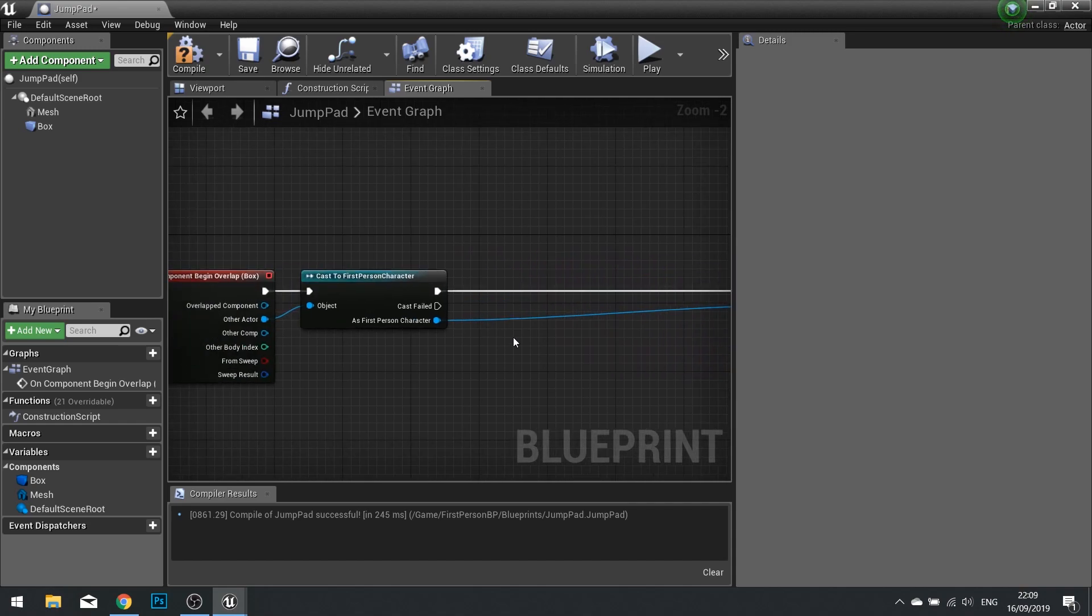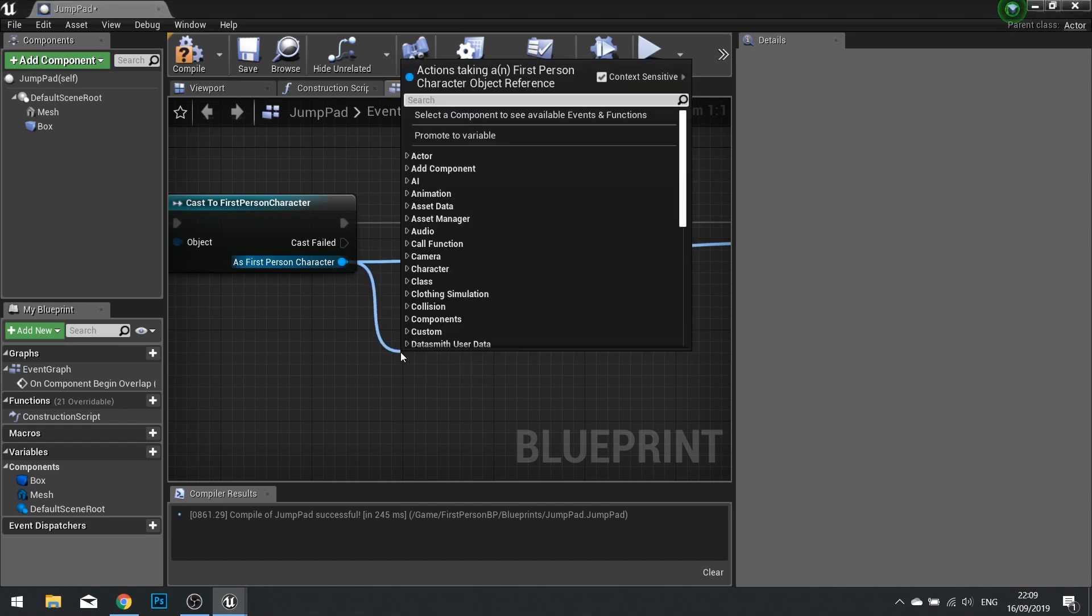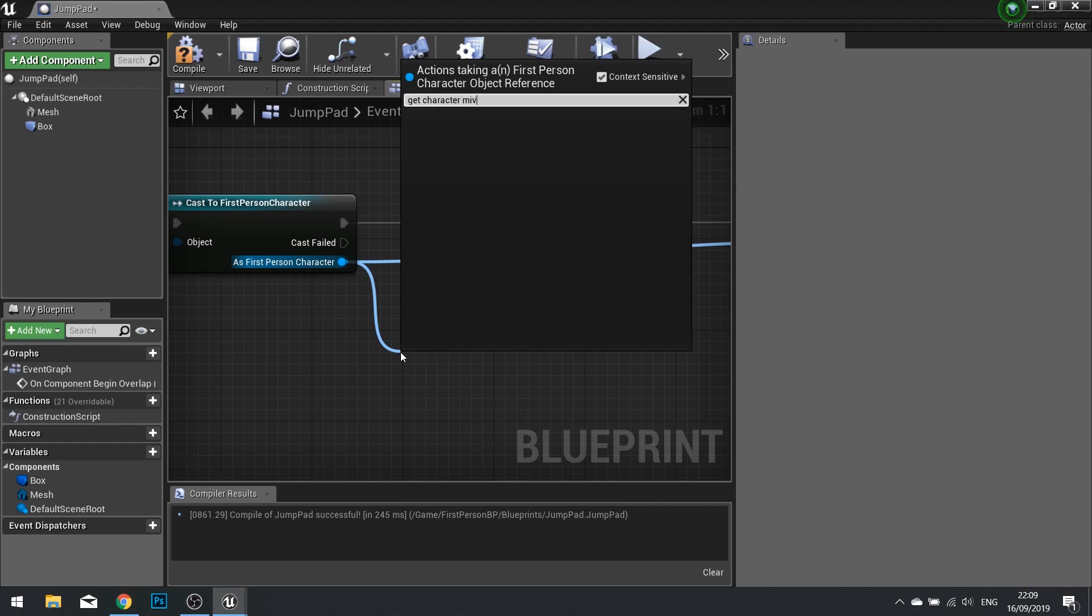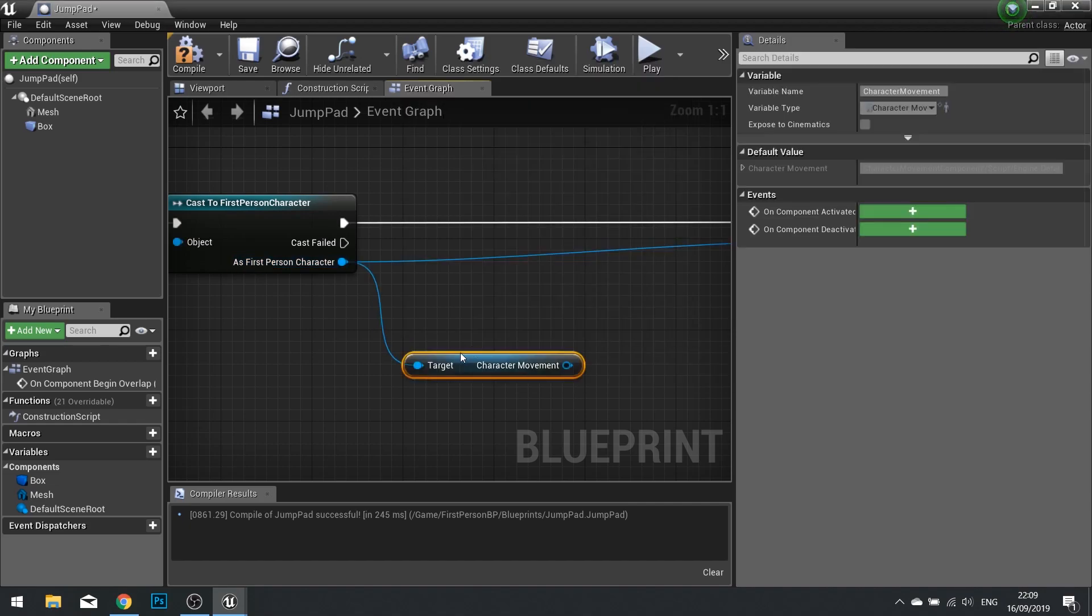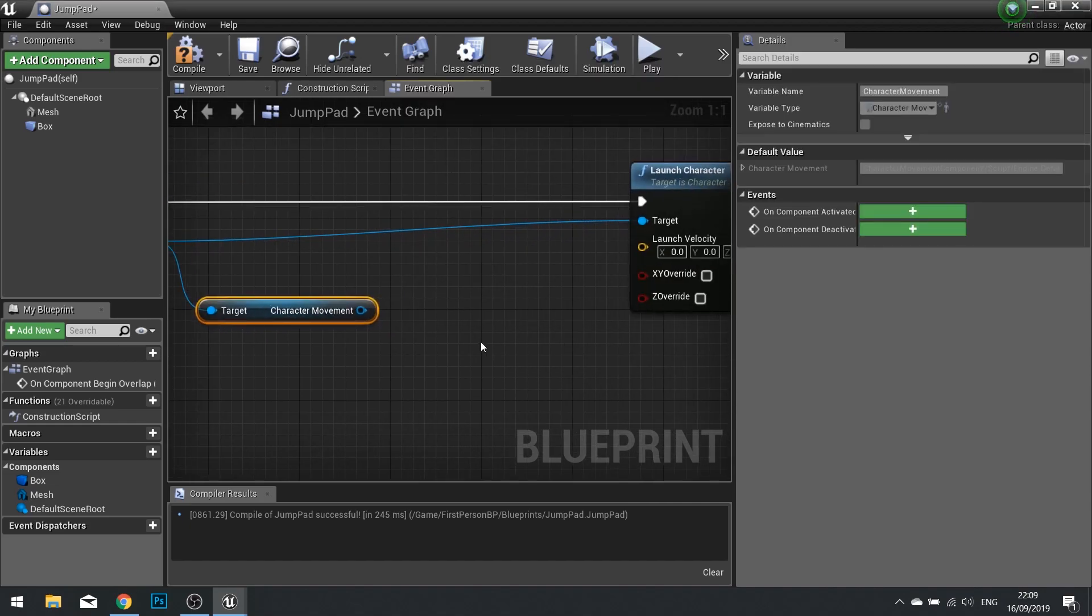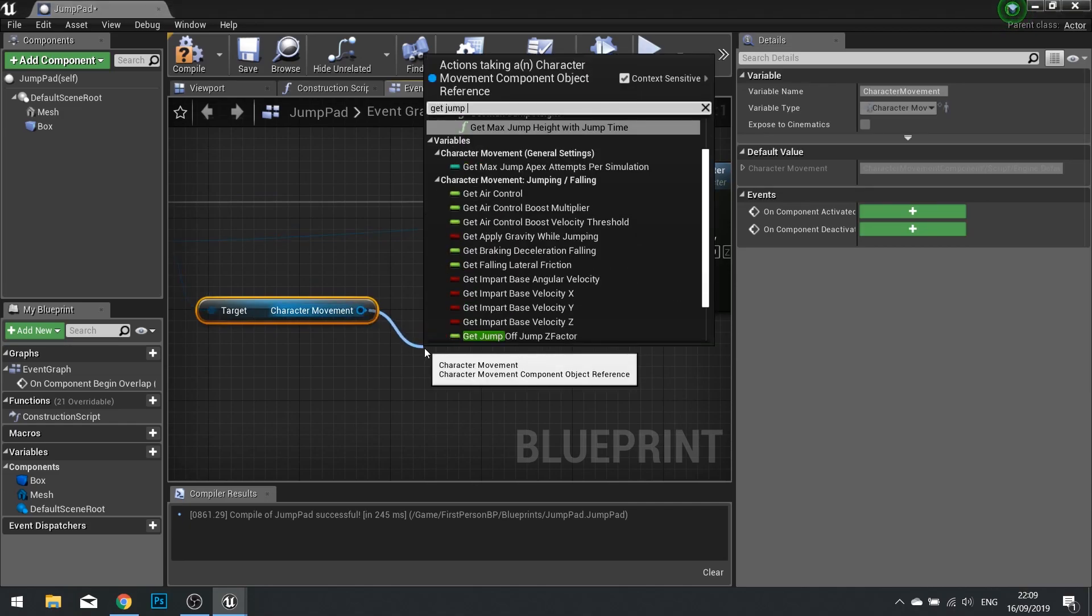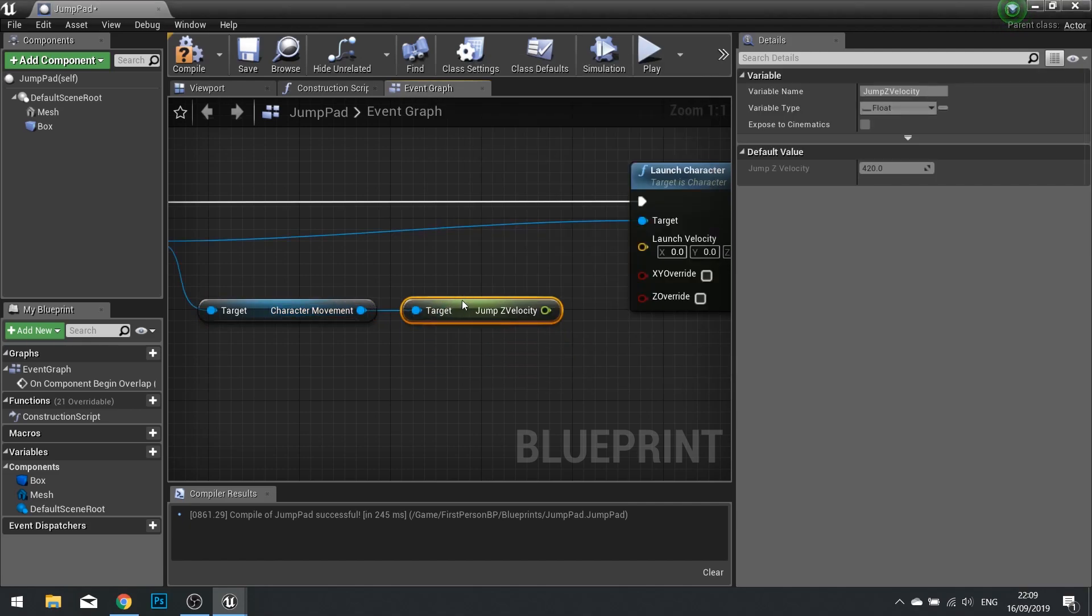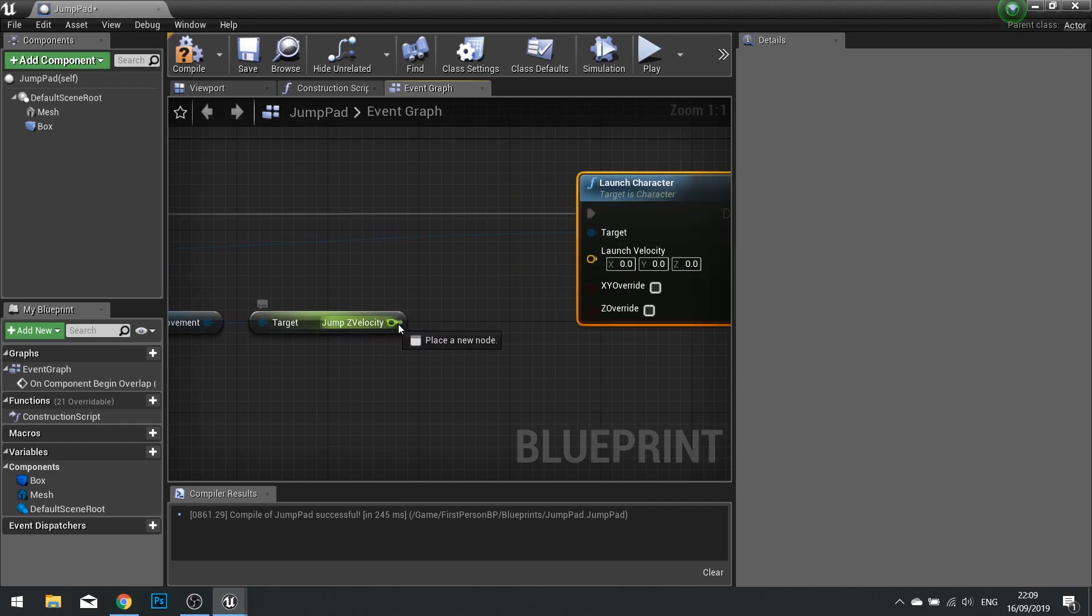The launch velocity will come from our First Person Character's character movement component. I'm going to move this over and give myself some space. Then from As First Person Character, drag this out and type in Get Character Movement. At the bottom you'll see the blue character movement node. From that pin we can then get the Jump Z Velocity. Because the jump pad I'm going to give some boost to it, so I'm going to multiply this by another float and enter three.